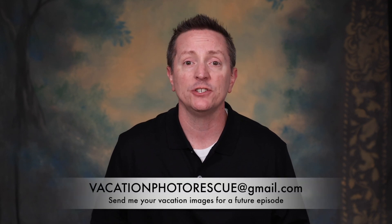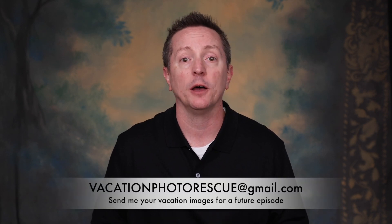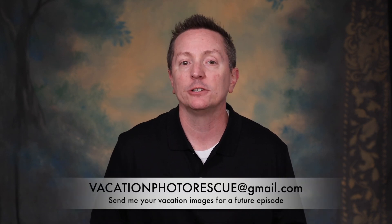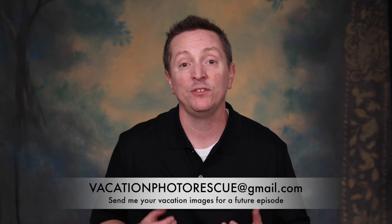Hey, what's going on everybody? It's Larry Lursey. Welcome back to the channel. We've got another exciting episode today. We're going to do another of our vacation photo rescues. By the way, if you haven't already sent me an image, you can send it to vacationphotorescue at gmail.com and we'll try and include yours in one of the future episodes.